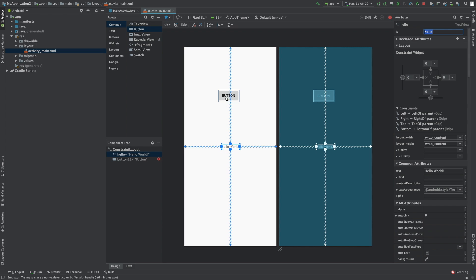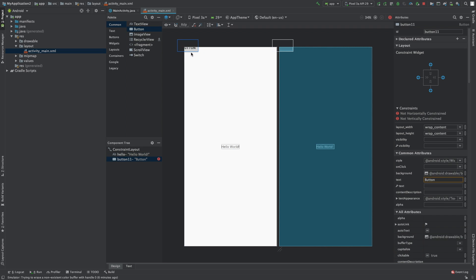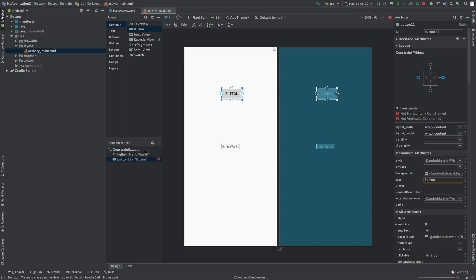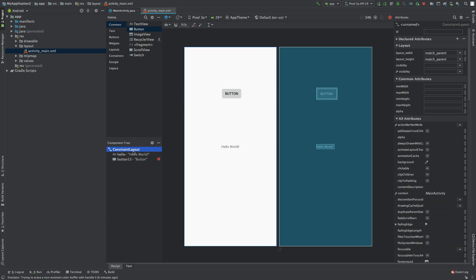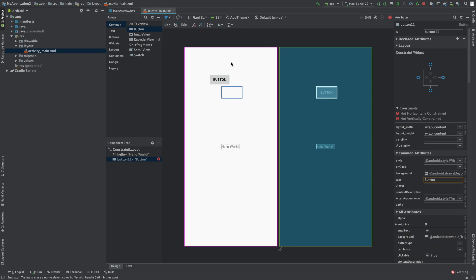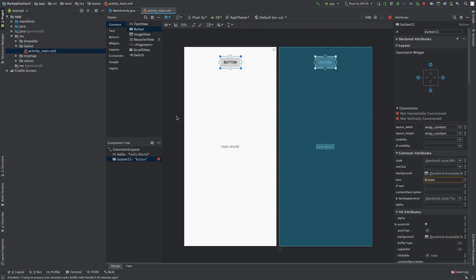So what that means is we run this thing, it's going to go pop and jump up to the top corner. So here's how we fix that. We're in what's known as a constraint layout, and this allows us to basically define the position of this button based on the layout that it's in.